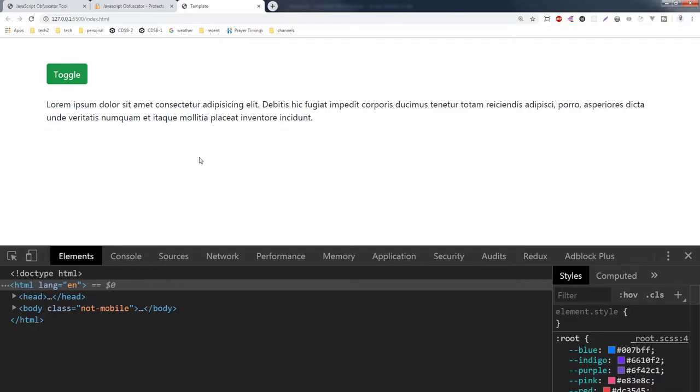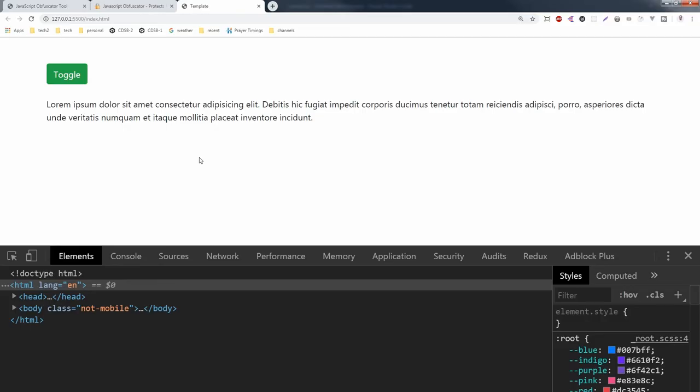One way is minification. You can minify your original JavaScript file. And the second way is use any online tool to protect your JavaScript code. I hope you liked this tutorial, give it a thumb up and subscribe if you haven't already, and I will see you in the next video. Take care.